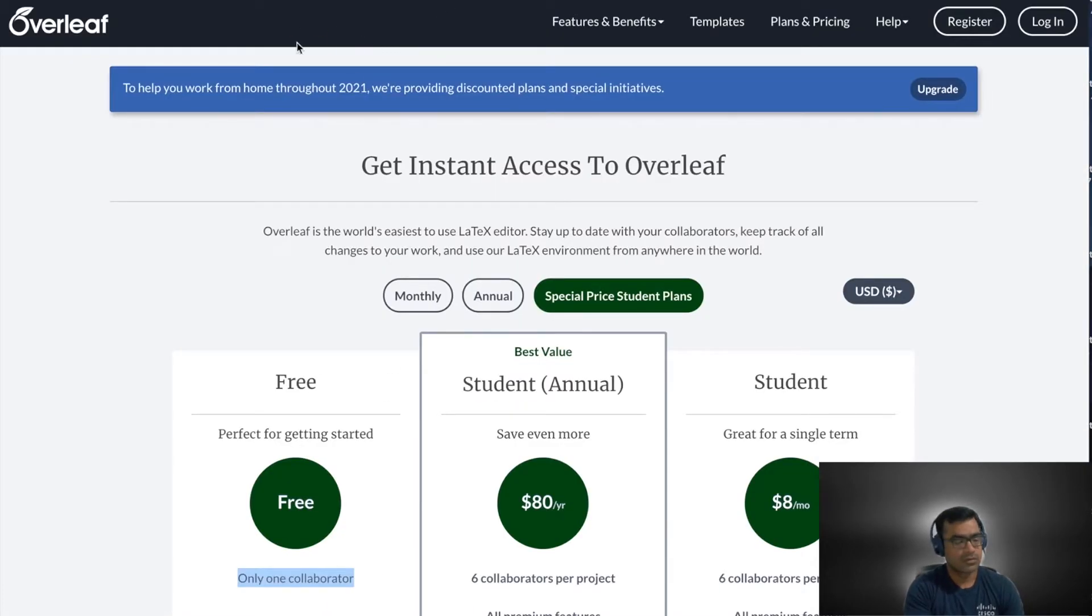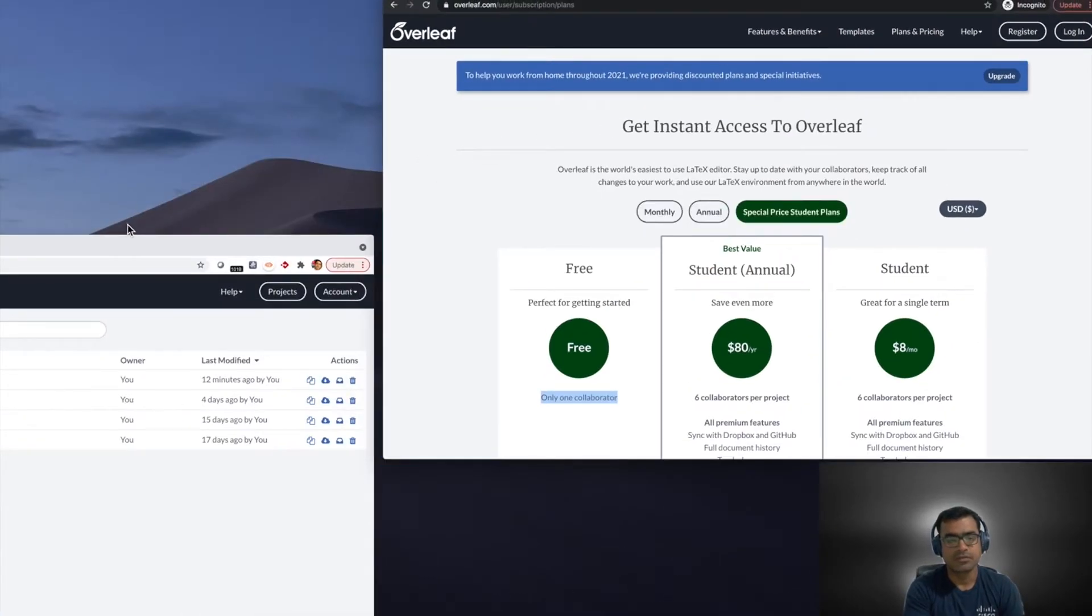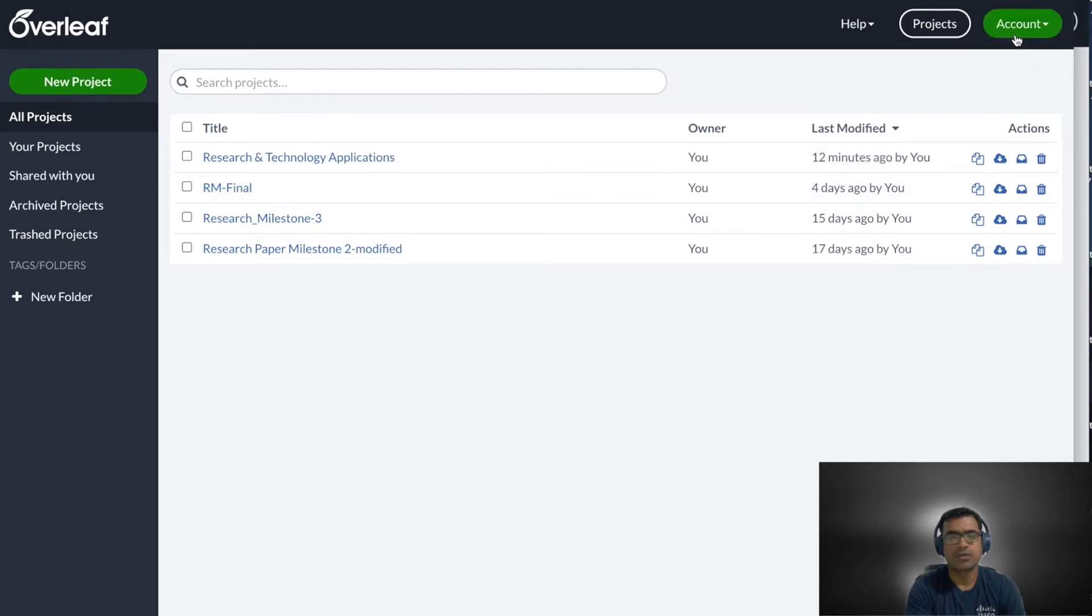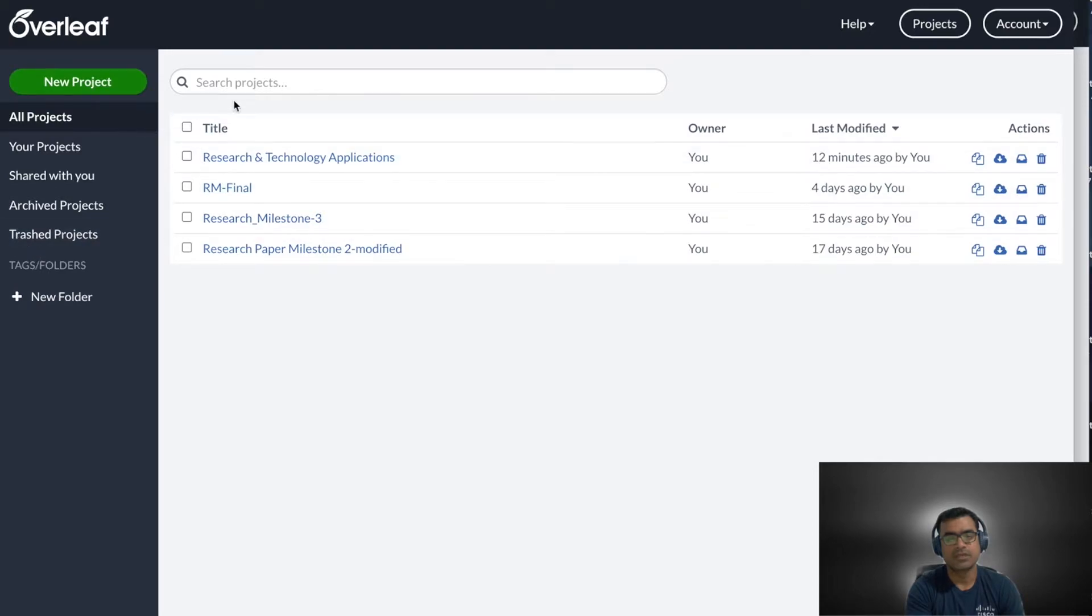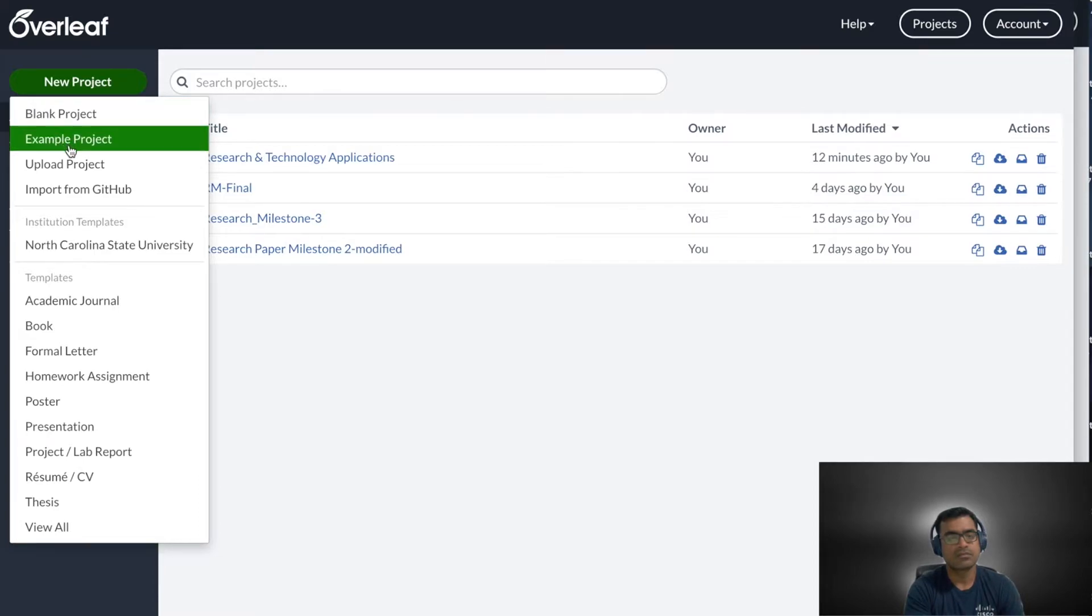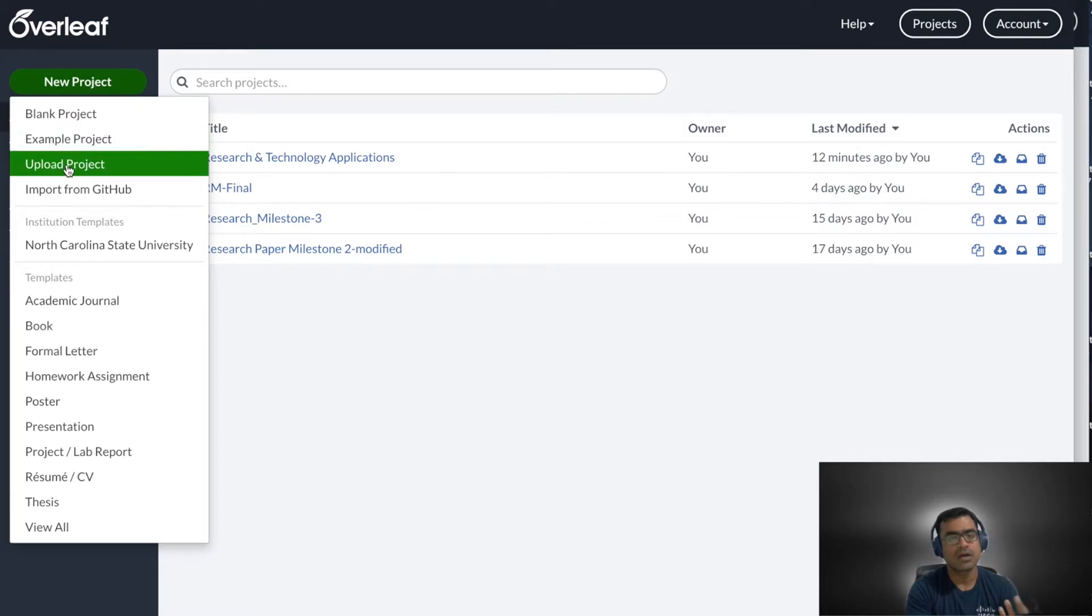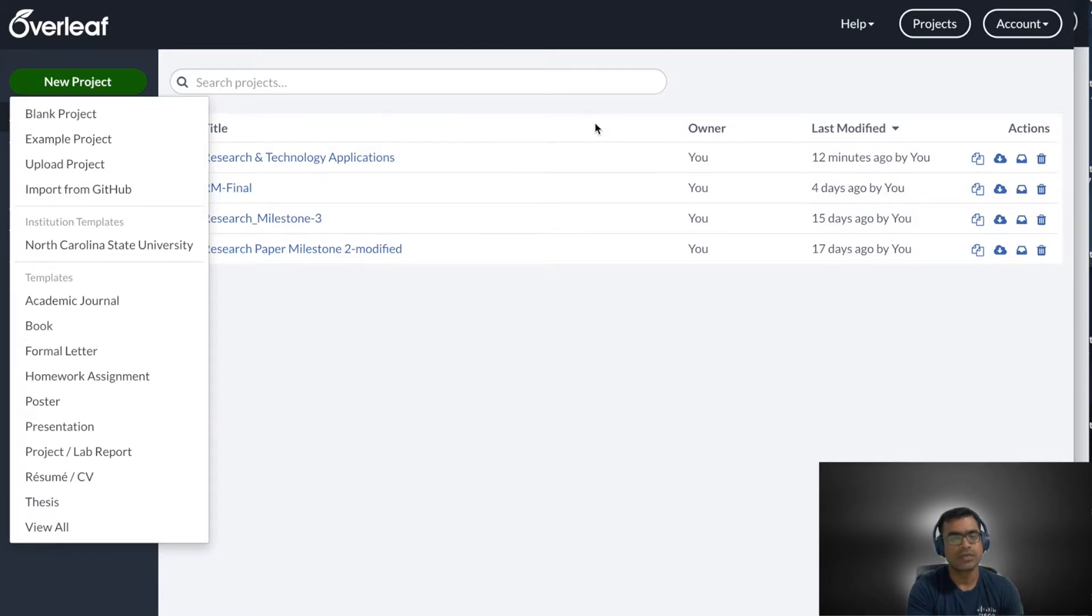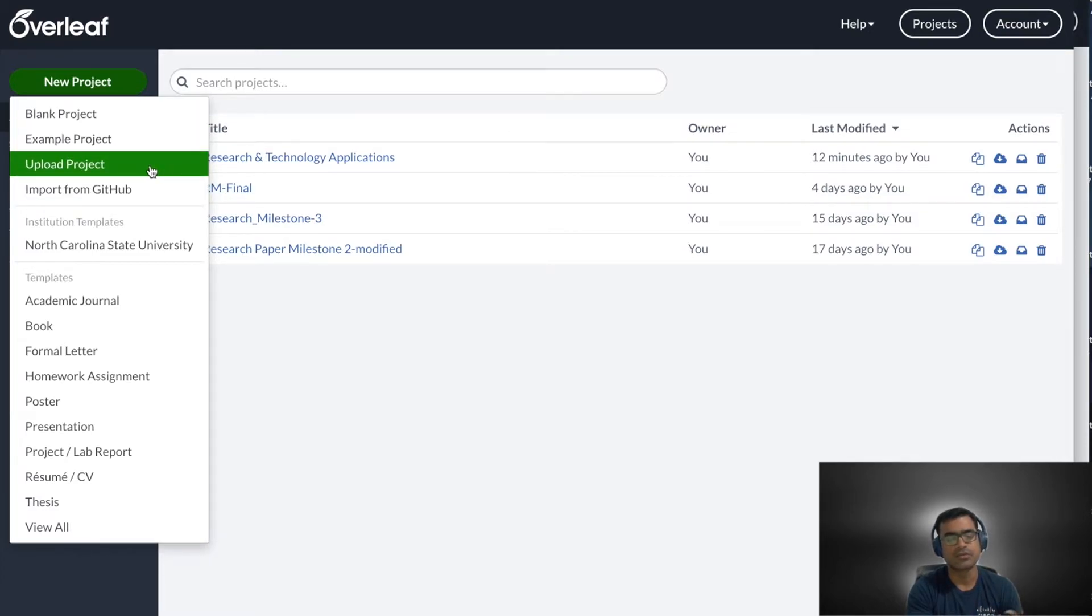I'm not going to buy a subscription, but I have my account here. When you log into your account, this is where you land to the project. You can see your previous projects and you can create a new project. You can create a blank project, you can get started with an example project or you can upload a project. It has GitHub integration. You can integrate your LaTeX account with GitHub and pull projects from there.